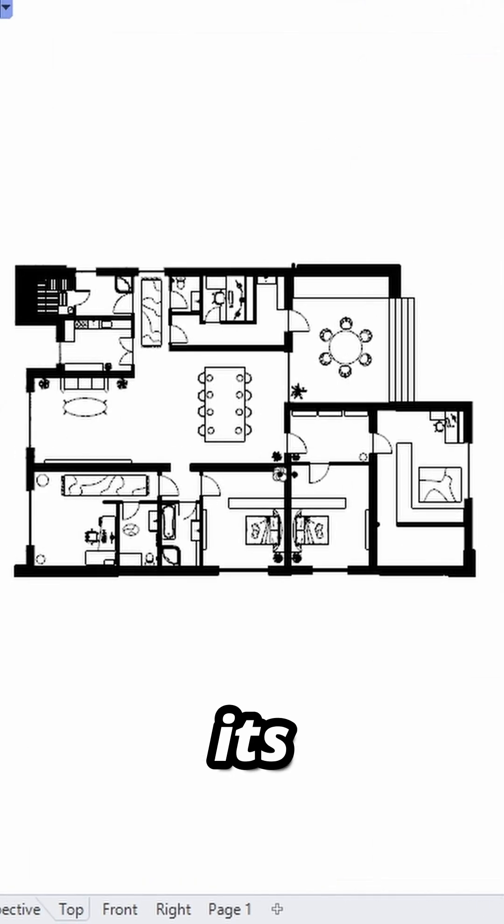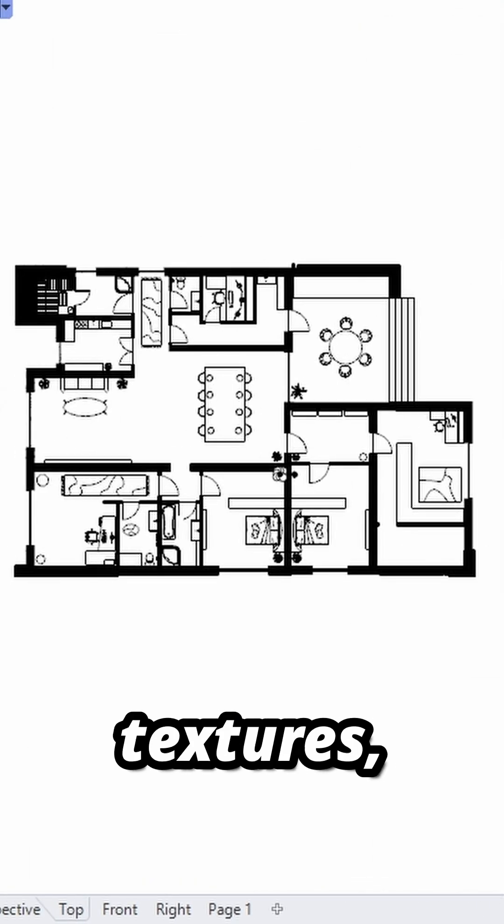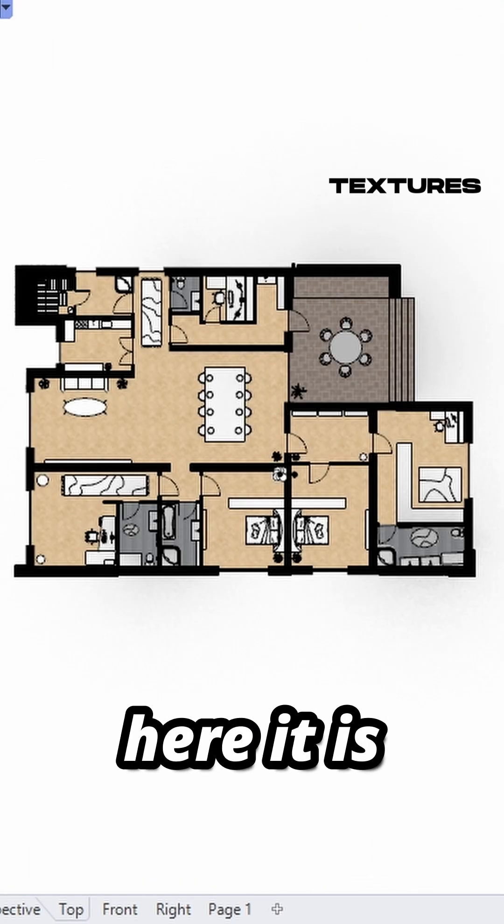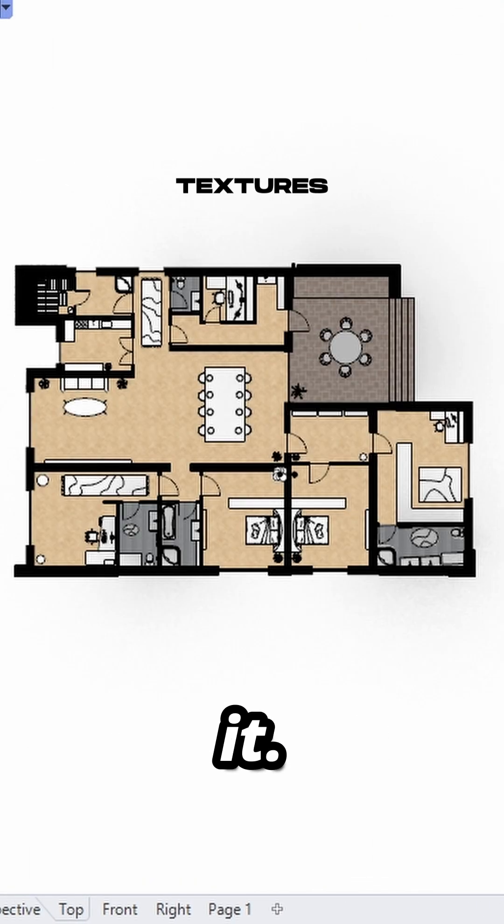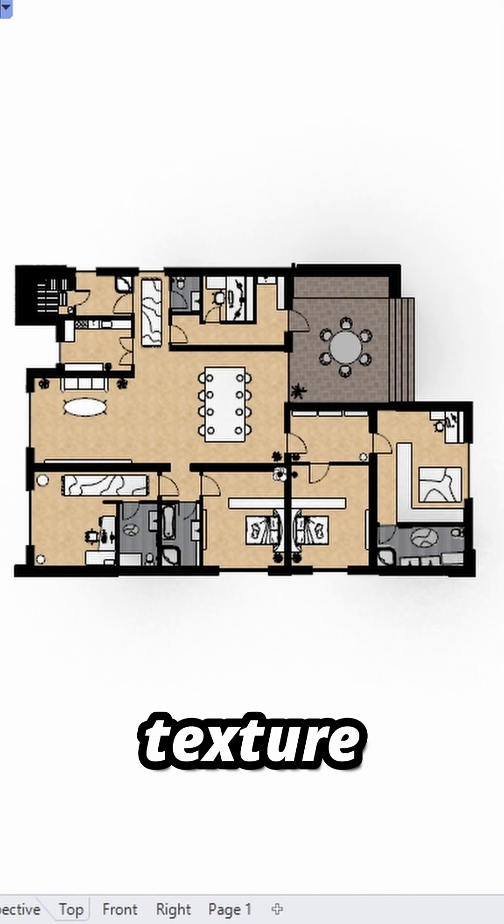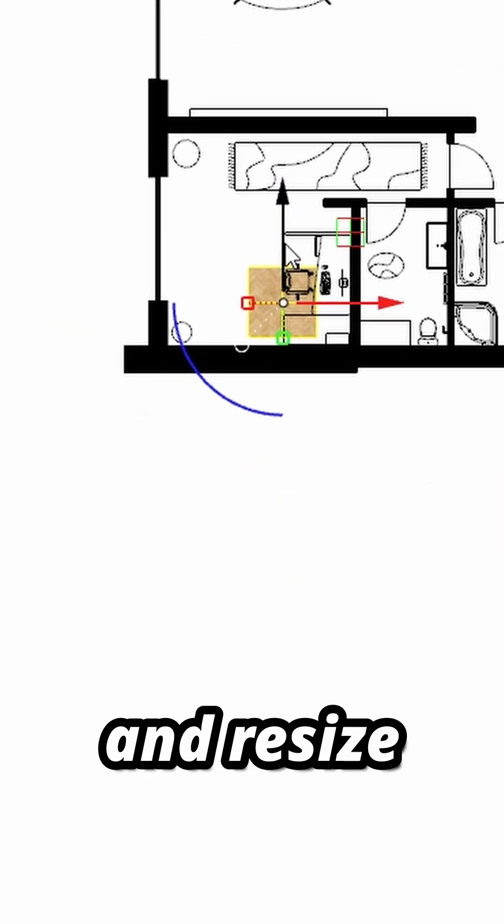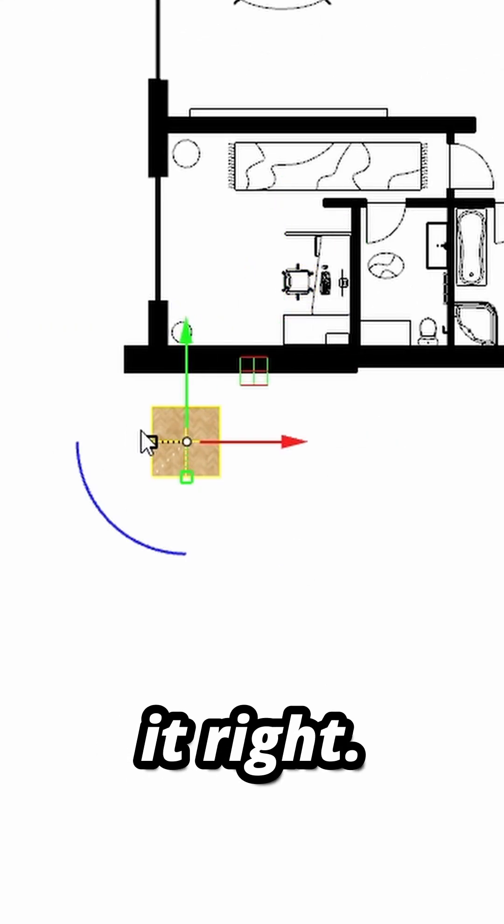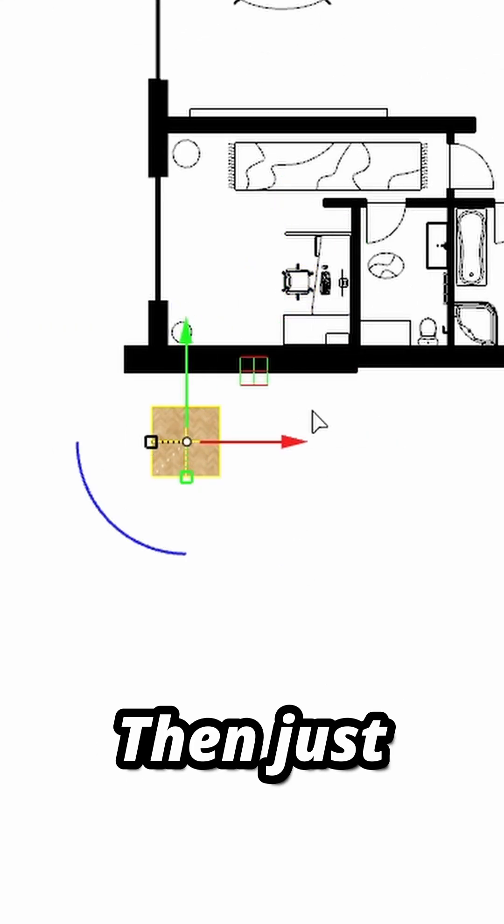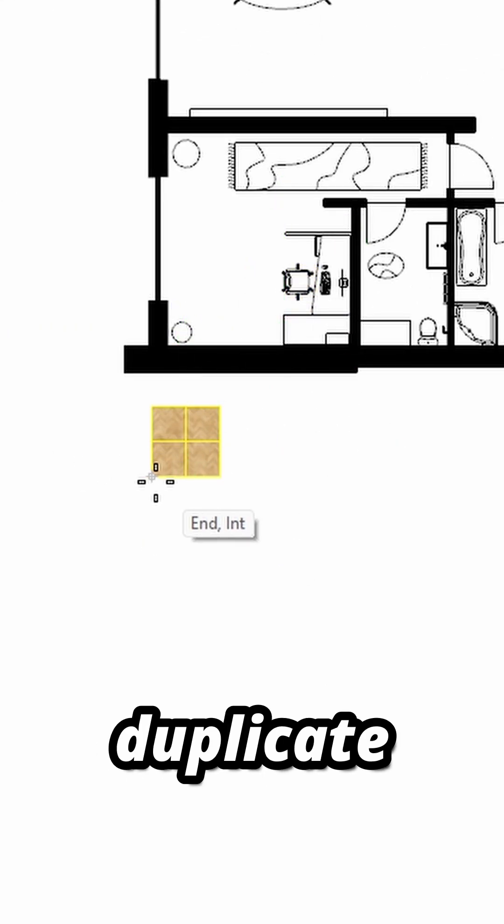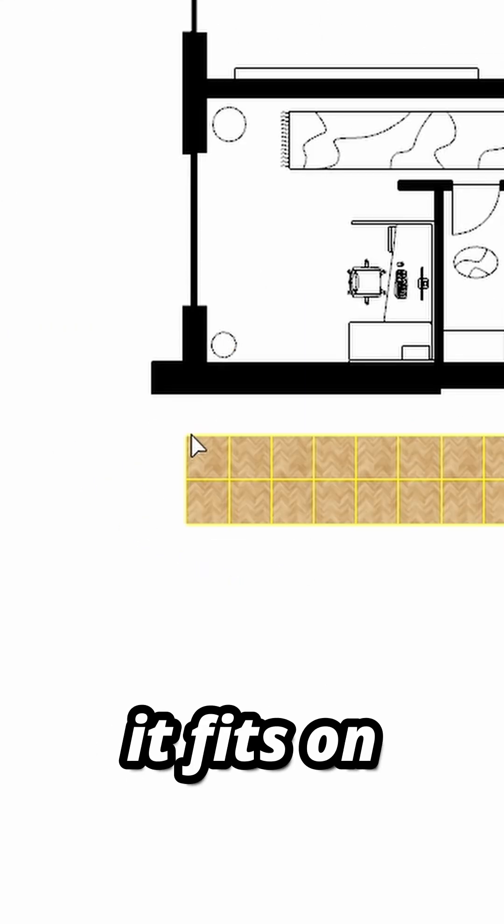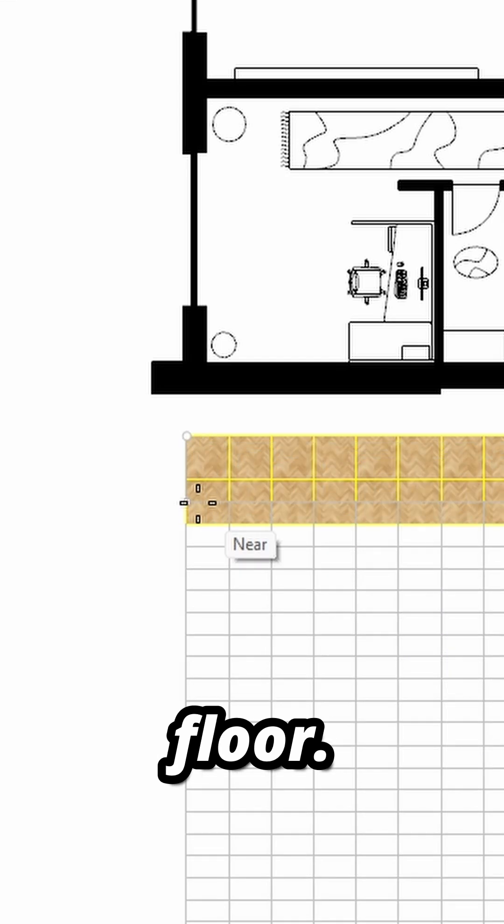When you are finished, it's time to add some textures. Here's how I do it: download any texture you like from the internet and resize it right. Then just duplicate it until it fits on the whole ground floor.